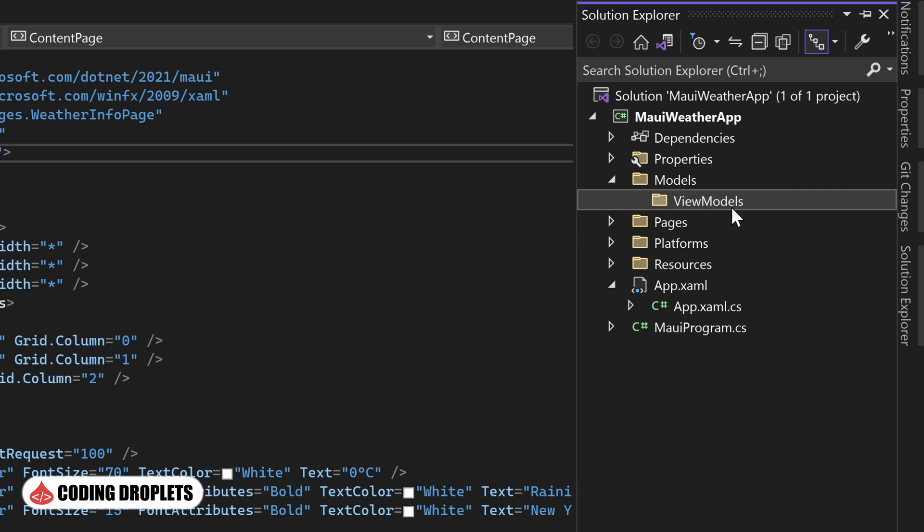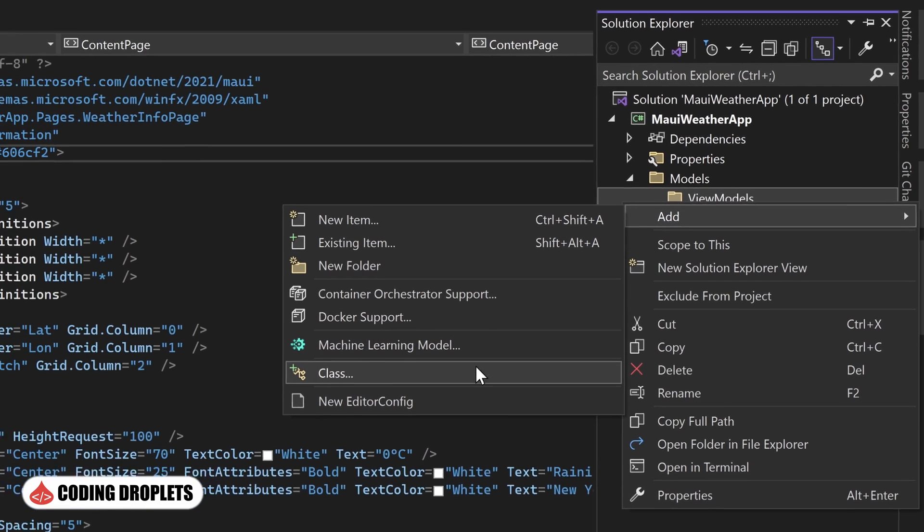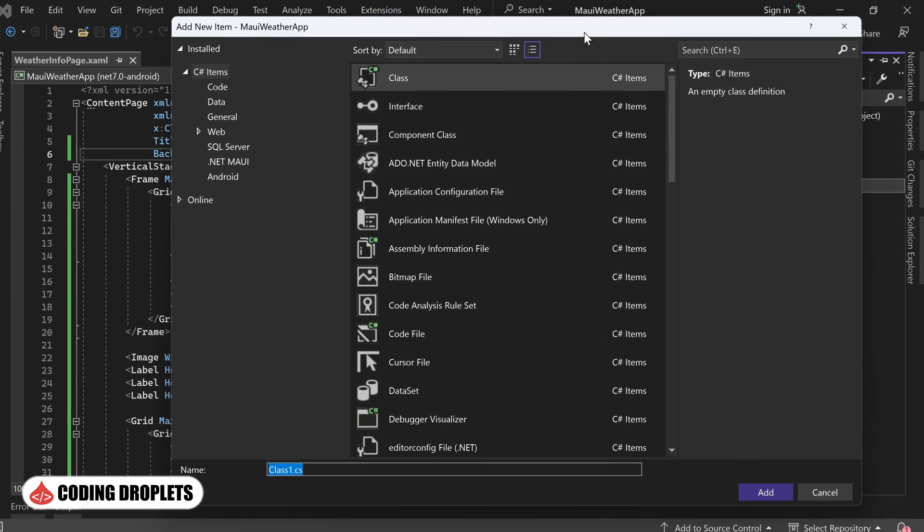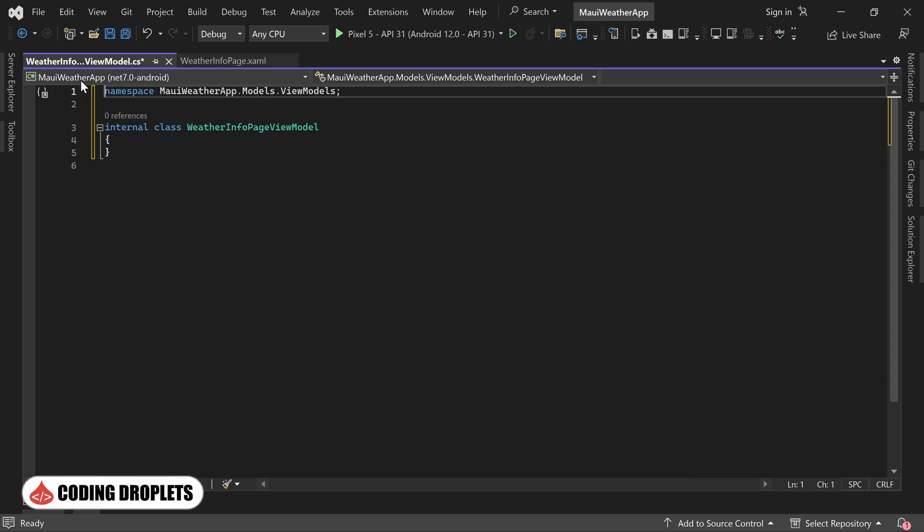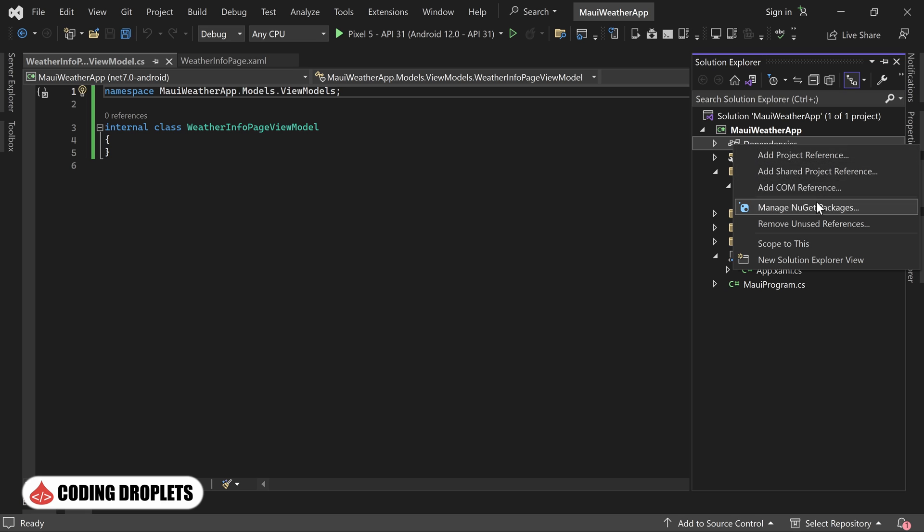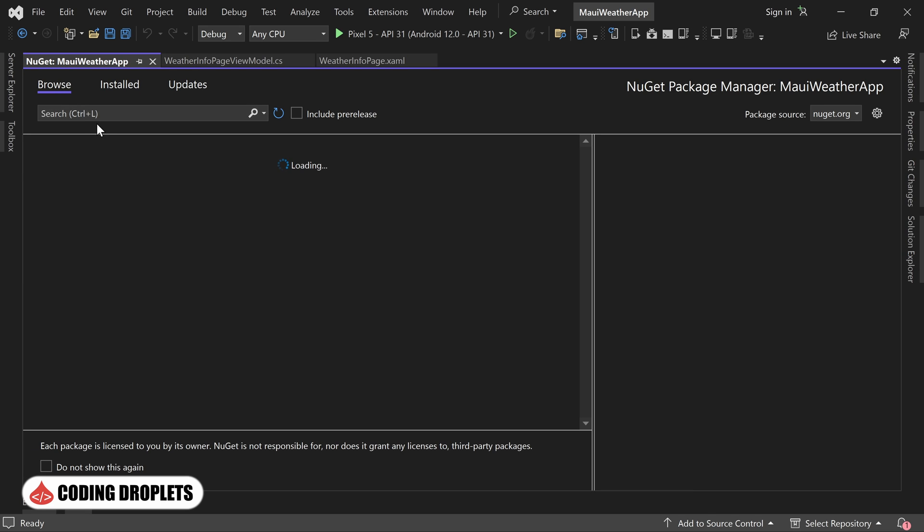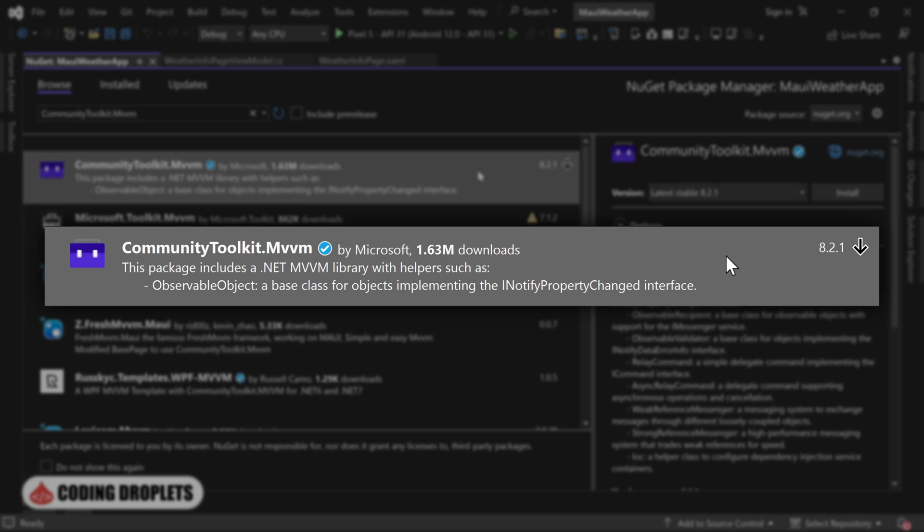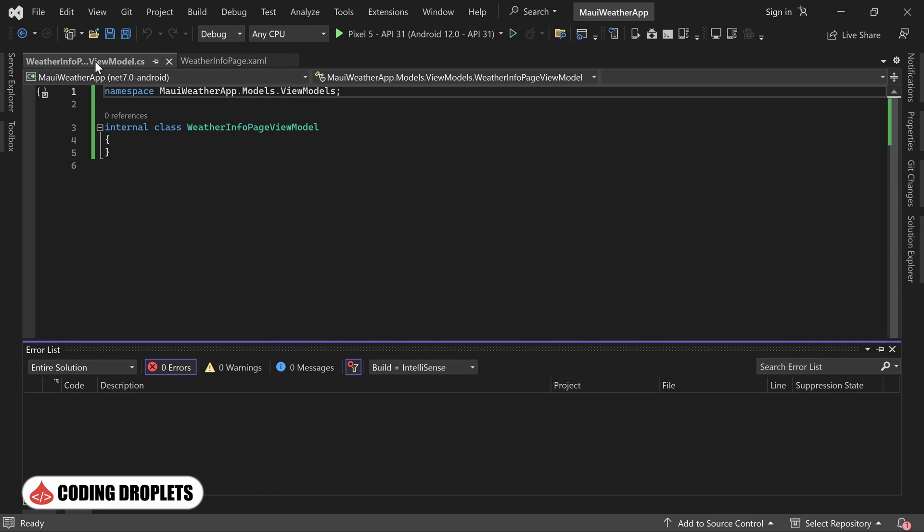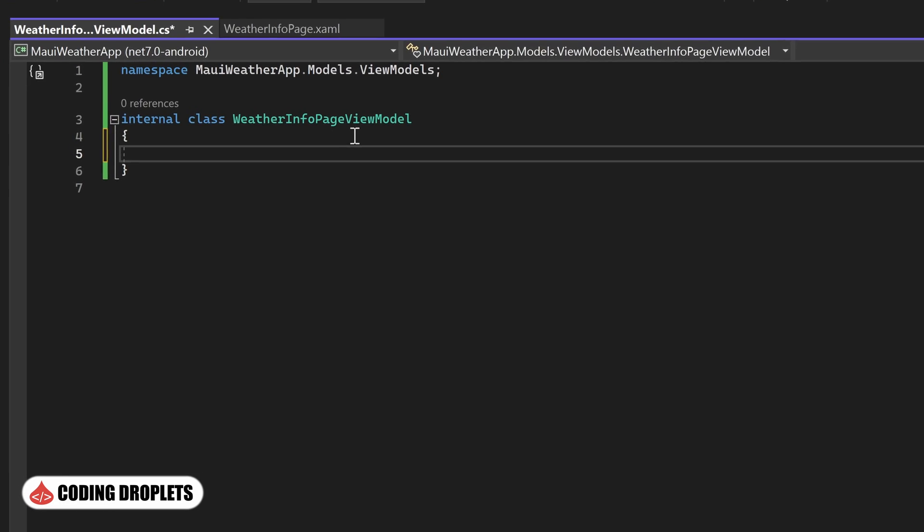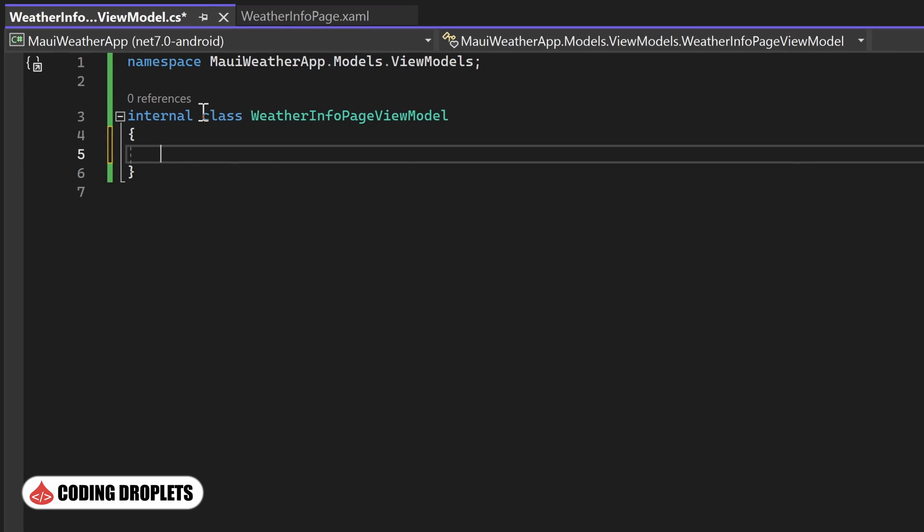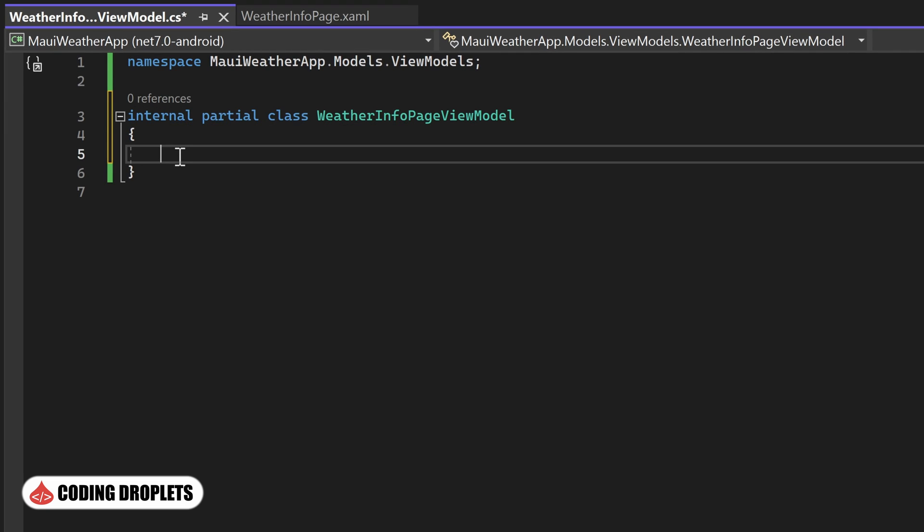Now, let's proceed to create a class named WeatherInfoPageViewModel within the viewmodels folder. But, before we proceed, it's necessary to install the CommunityToolkit.Mvvm library from NuGet packages. Here you can see the library at the top of the list. Upon installation, we can continue by making our class a partial class. This is important because CommunityToolkit.Mvvm library also creates classes with the same name.